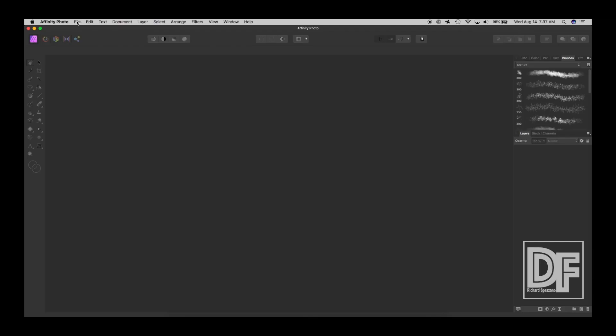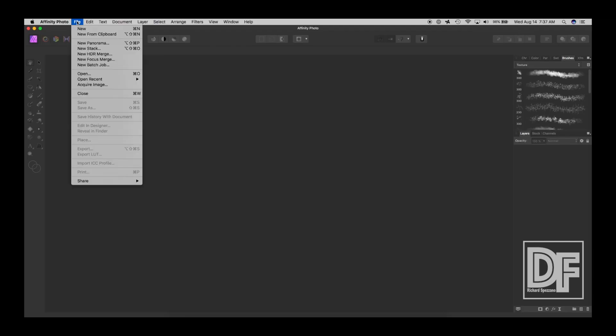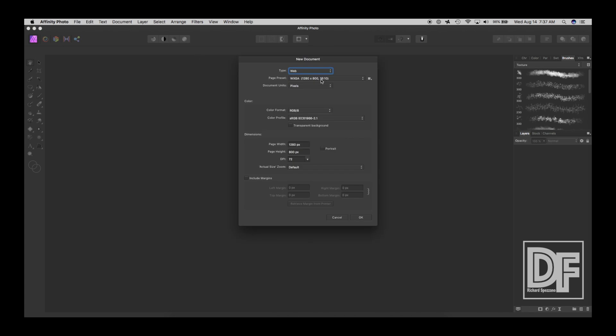So first we're going to open up a new file. So let's say File, New, and I chose just Web, the generic.